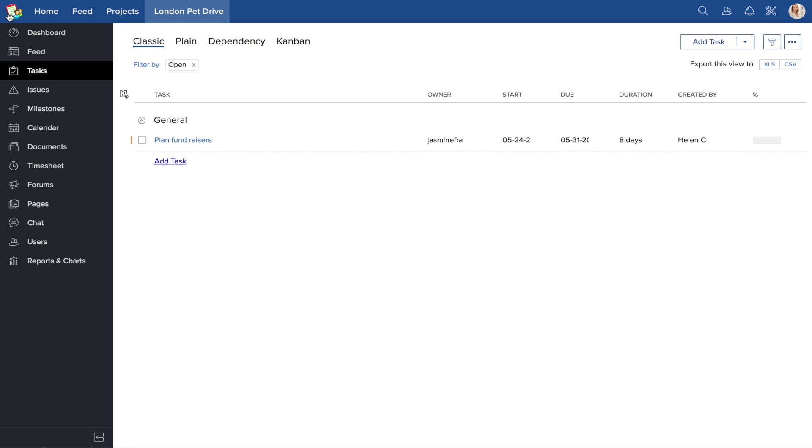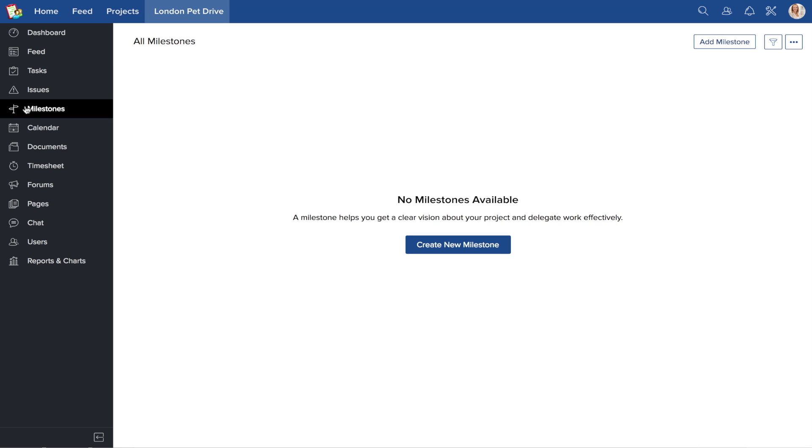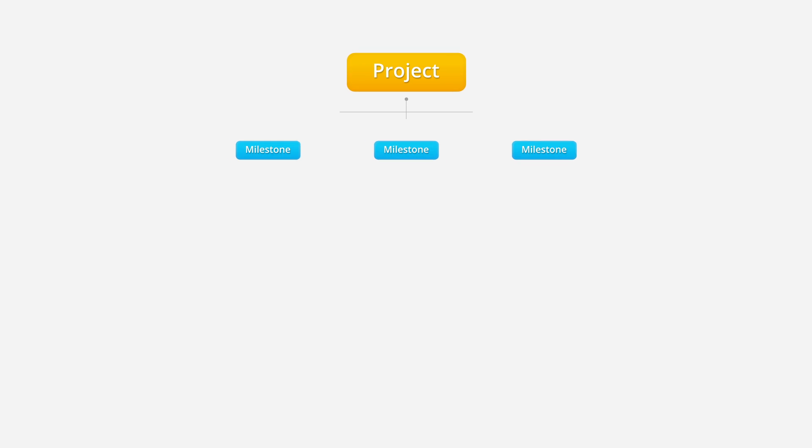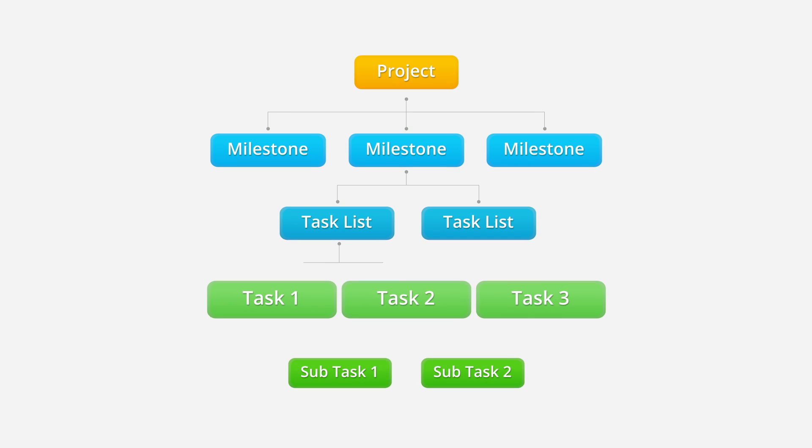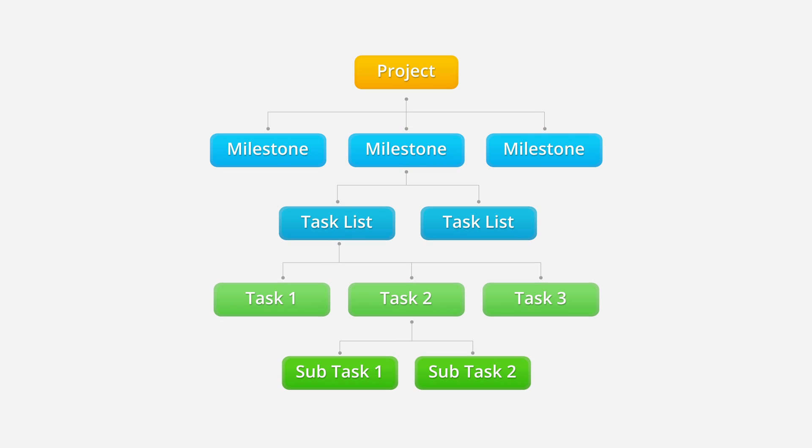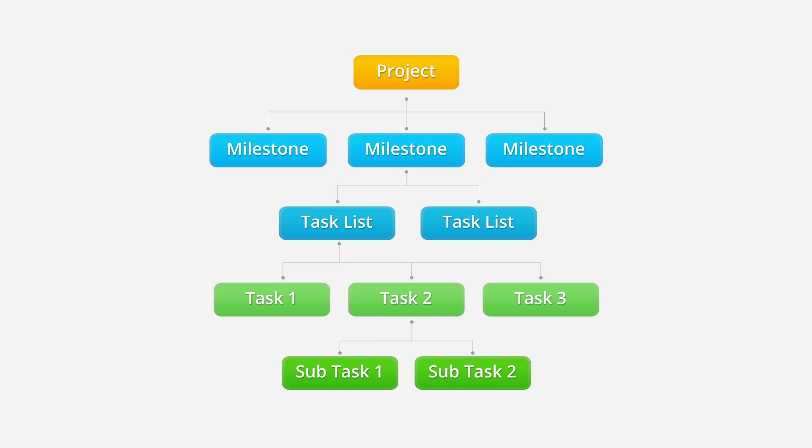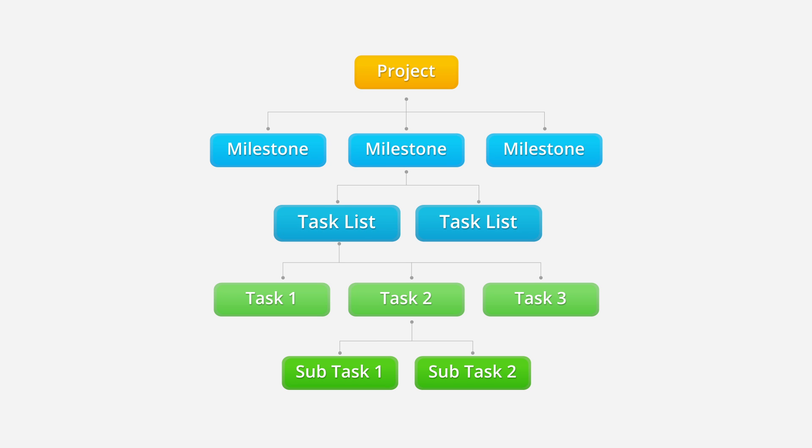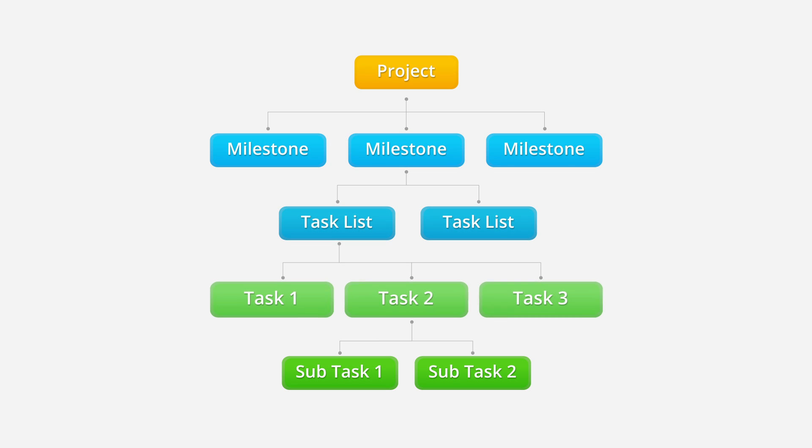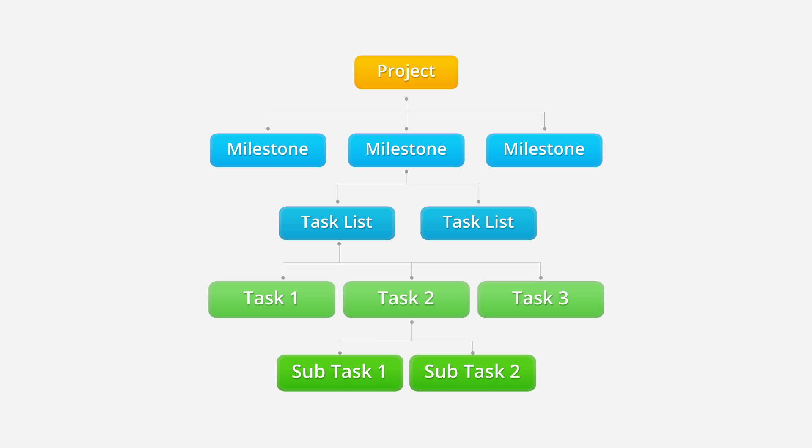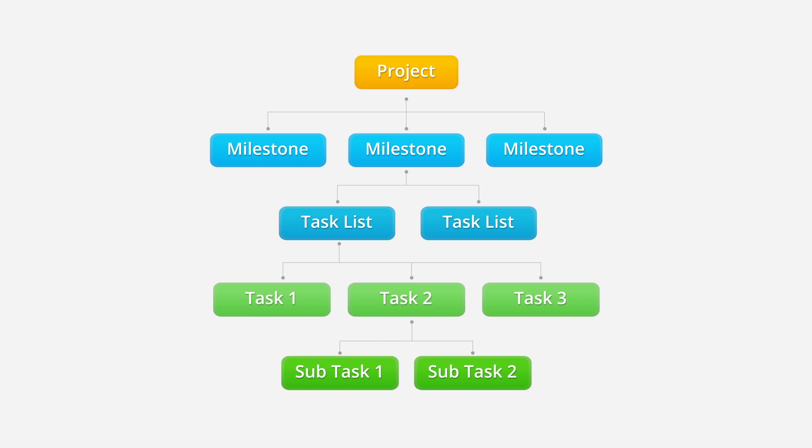Similarly, you can also define milestones for the project. This flowchart should help you understand how the milestones, tasks, and subtasks are organized in a project. A project contains milestones, milestones contain task lists, and task lists contain tasks which you assign to different users.